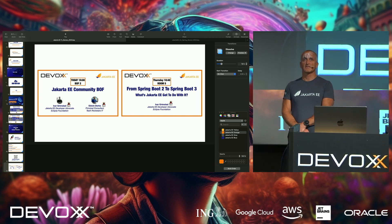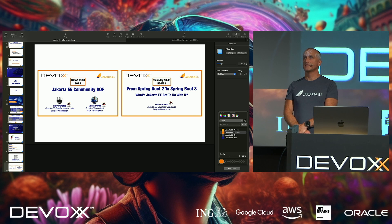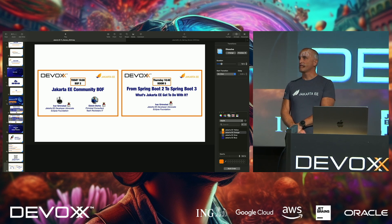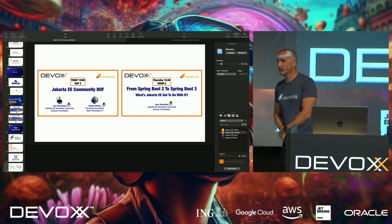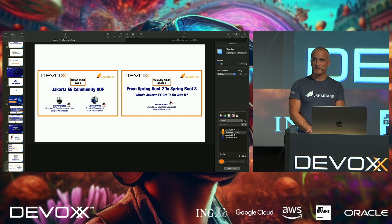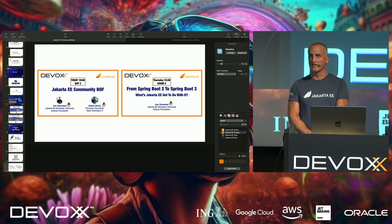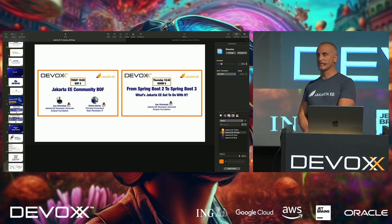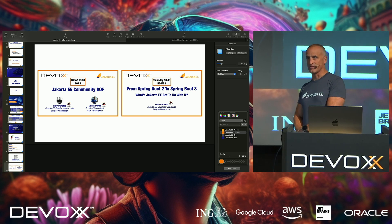Any more questions? Thank you very much for listening. I hope you enjoy Devoxx and I hope to see you at the BOF and at my talk tomorrow. Thank you very much.